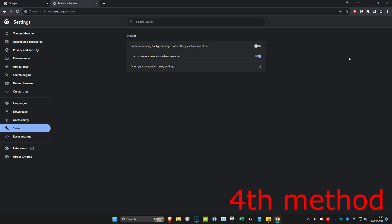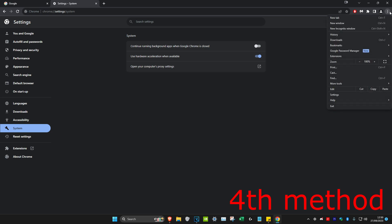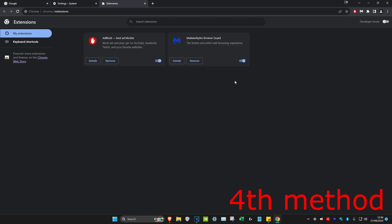For the last method, click on the three dots in the top right, head over to extensions and click on manage extensions. Remove any weird or spammy extensions you may have installed that you think are causing a problem by clicking on remove.